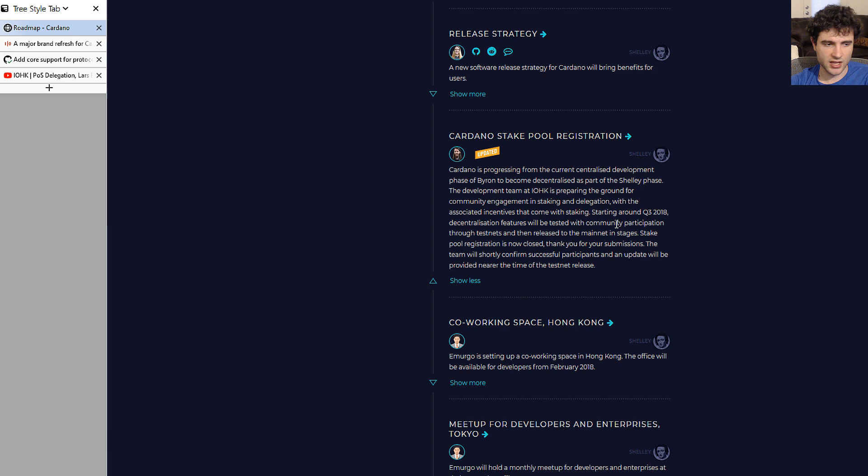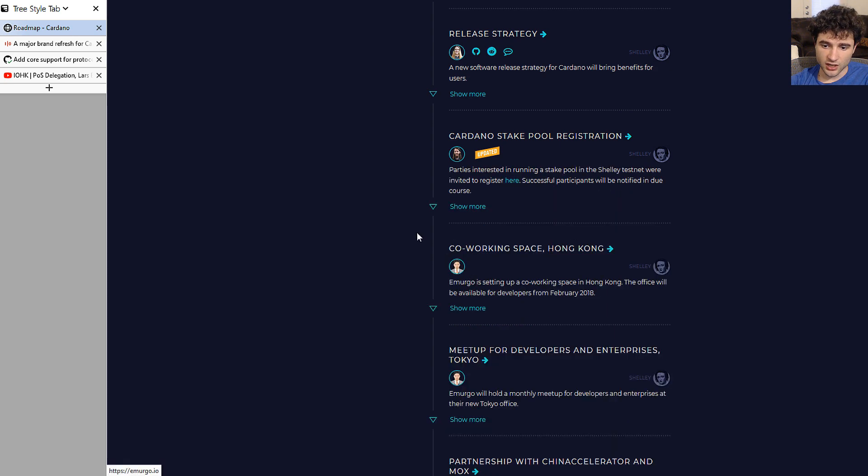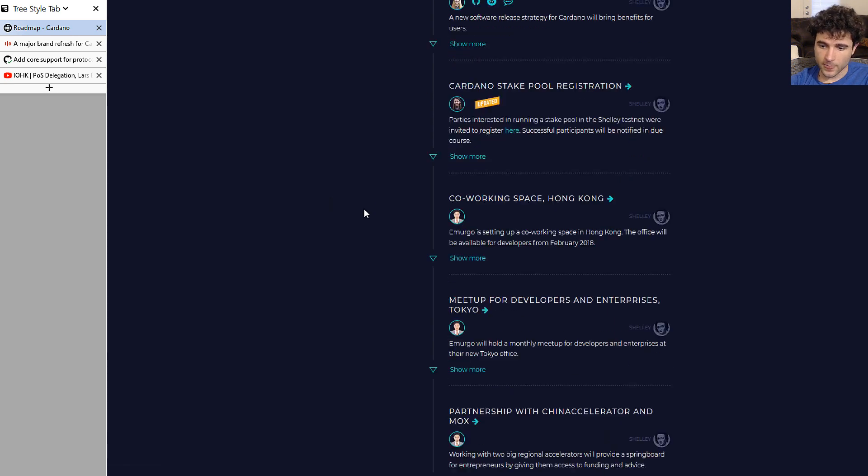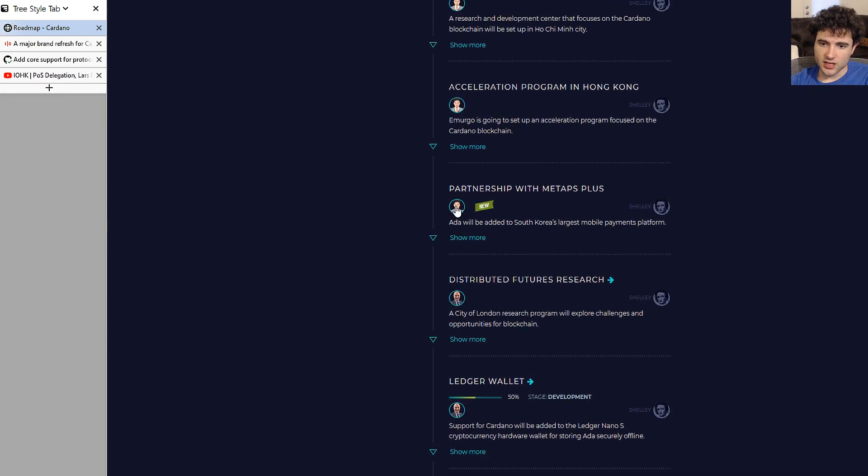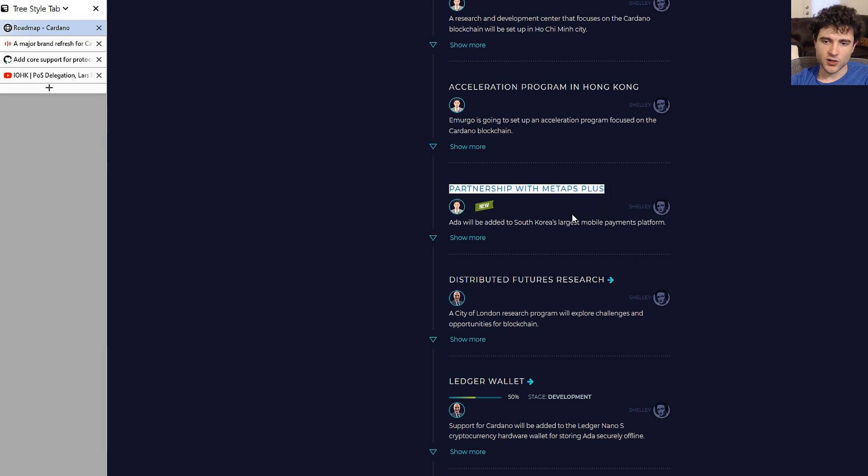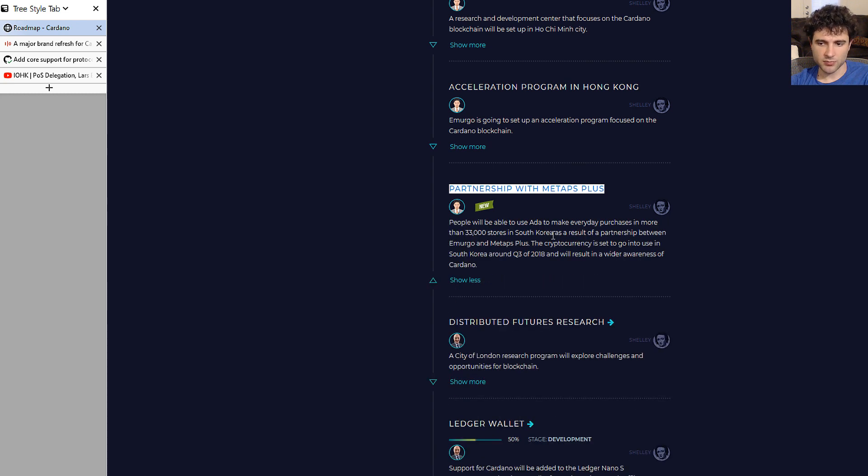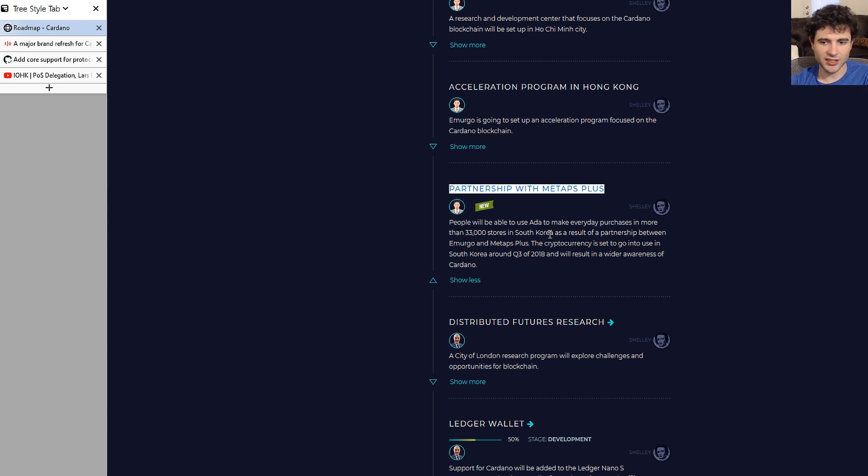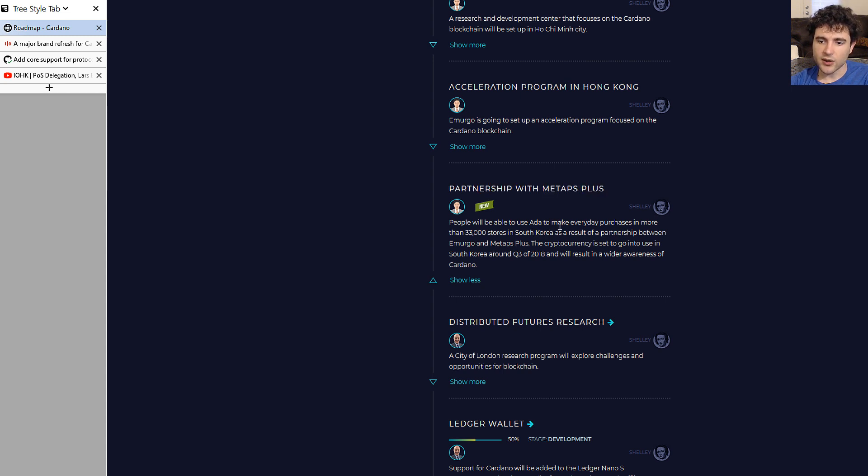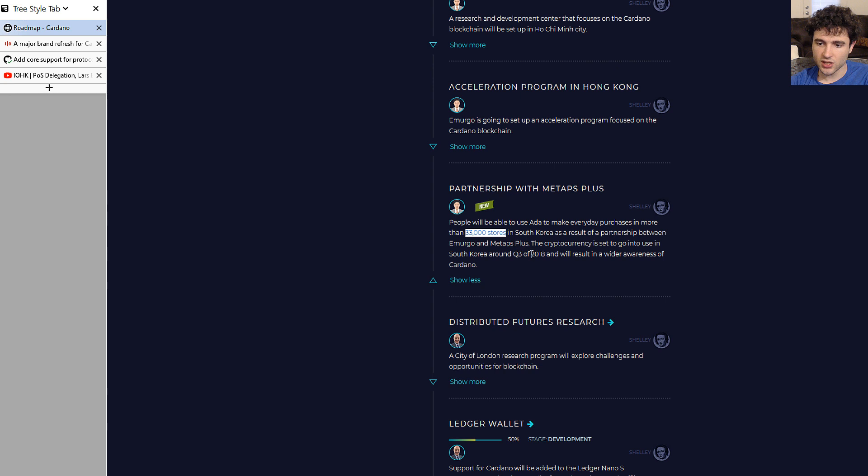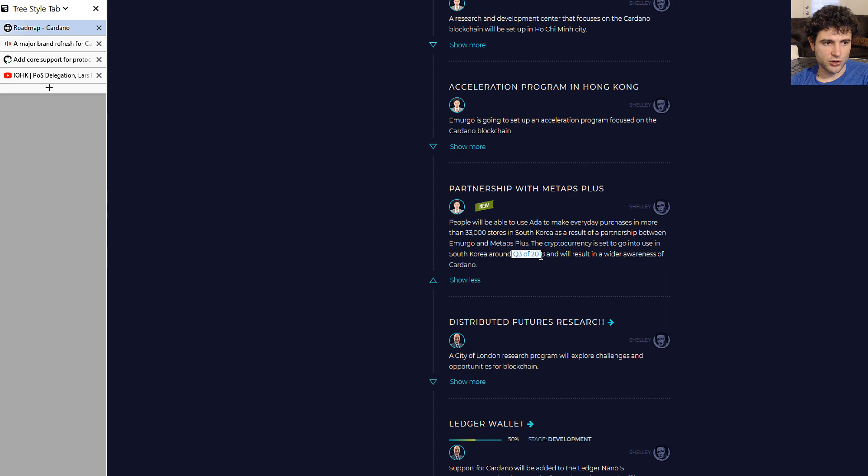There was an announcement for partnership with Metaps Plus. Metaps Plus is a South Korean mobile payment platform. They claim to be one of the largest ones. I'm not Korean, so I don't know exactly the environment over there, but they say it will allow ADA to be purchased in 33,000 stores and should be set to go live in Q3 2018. If you're Korean, this is something to look forward to.